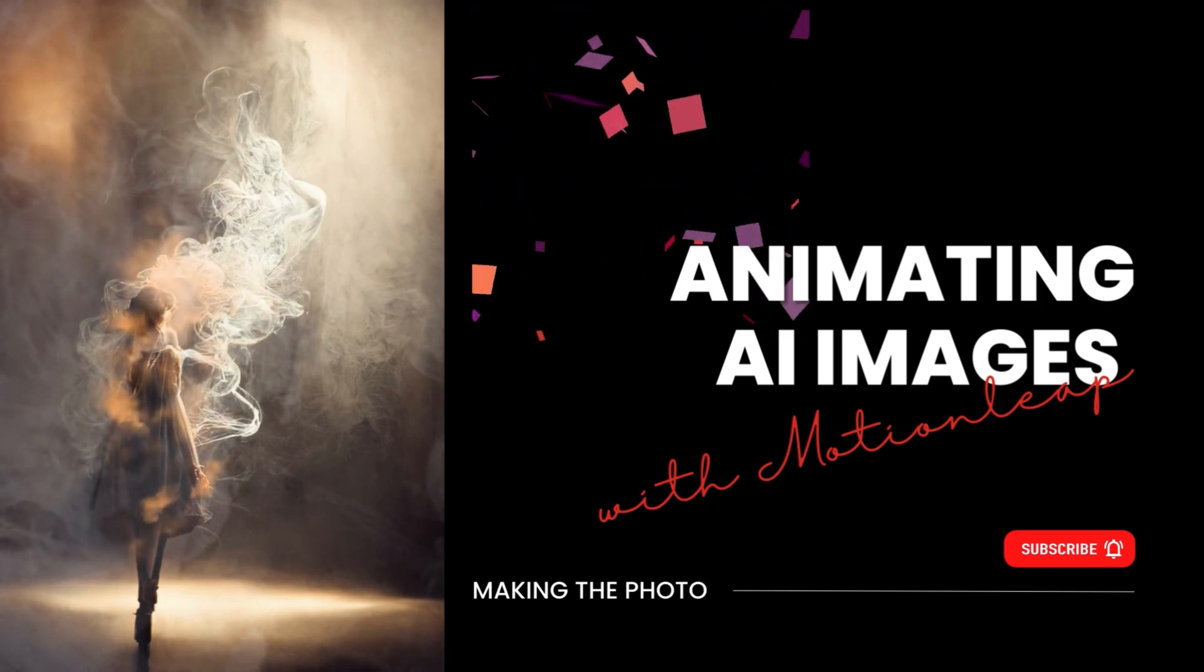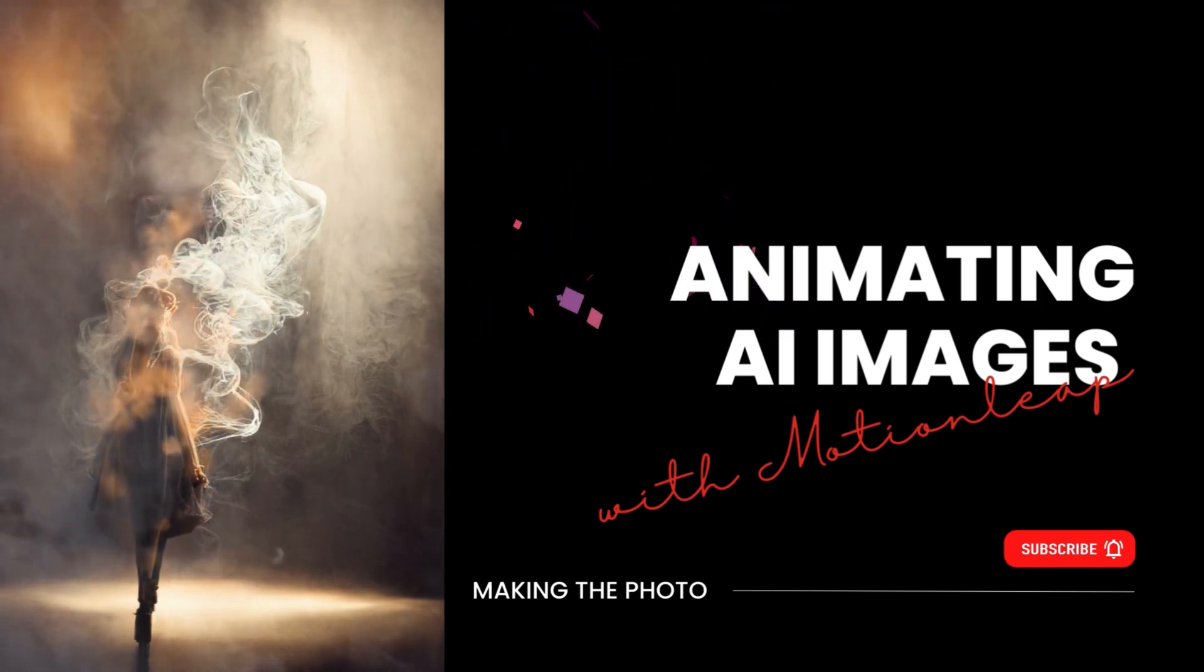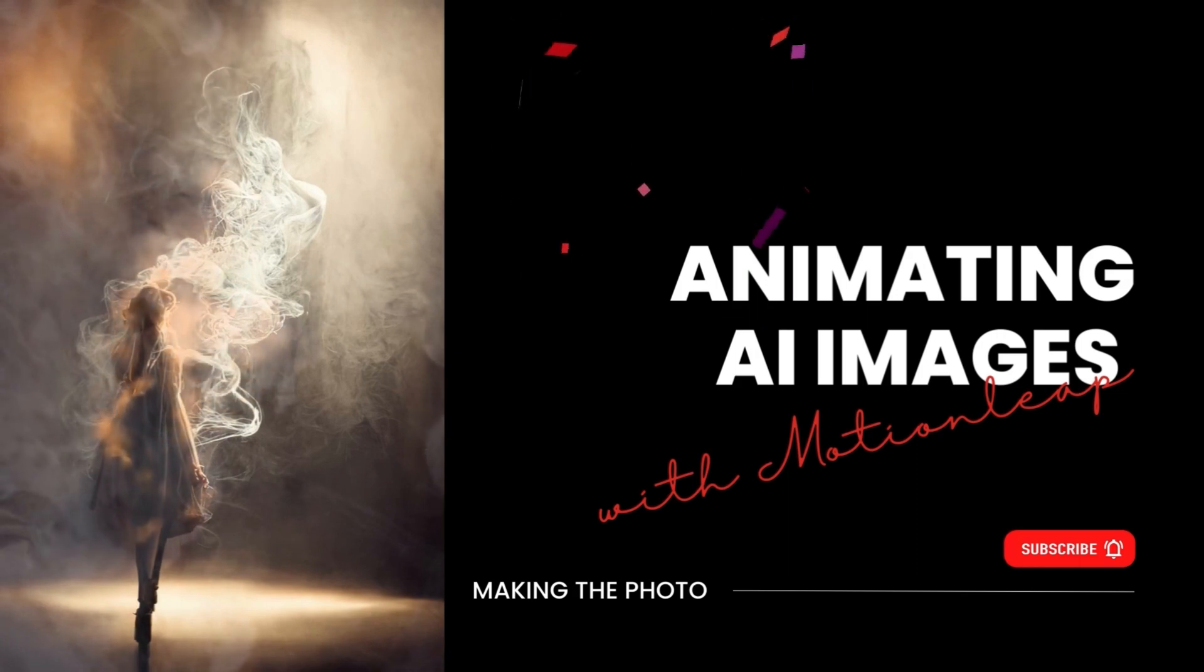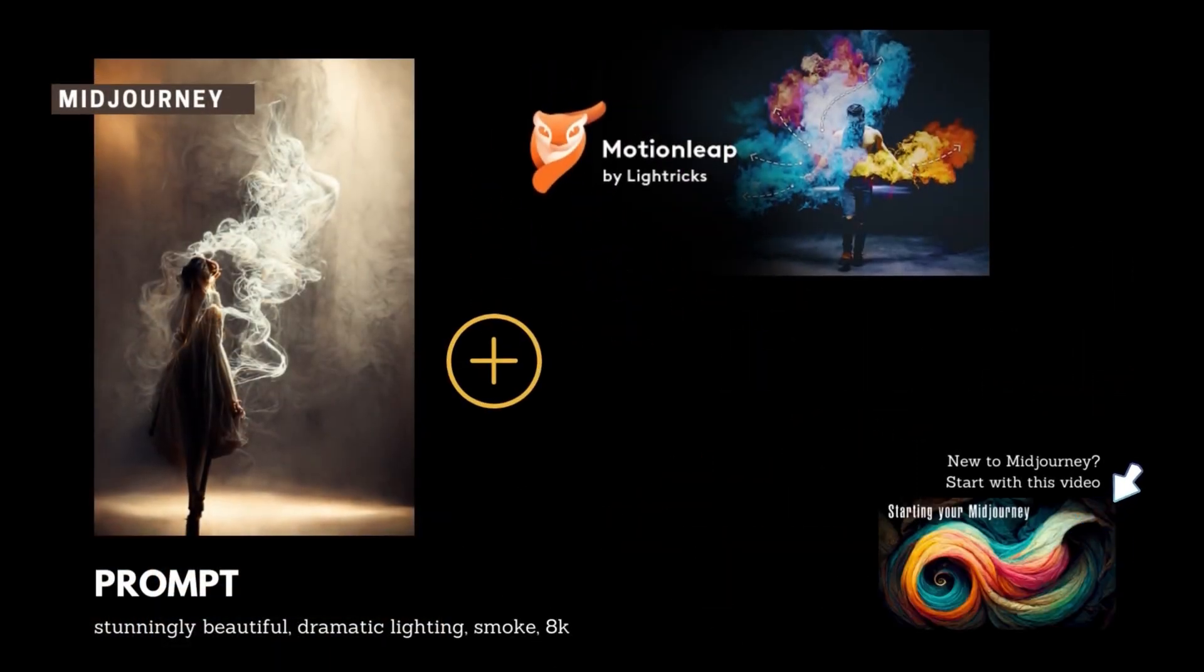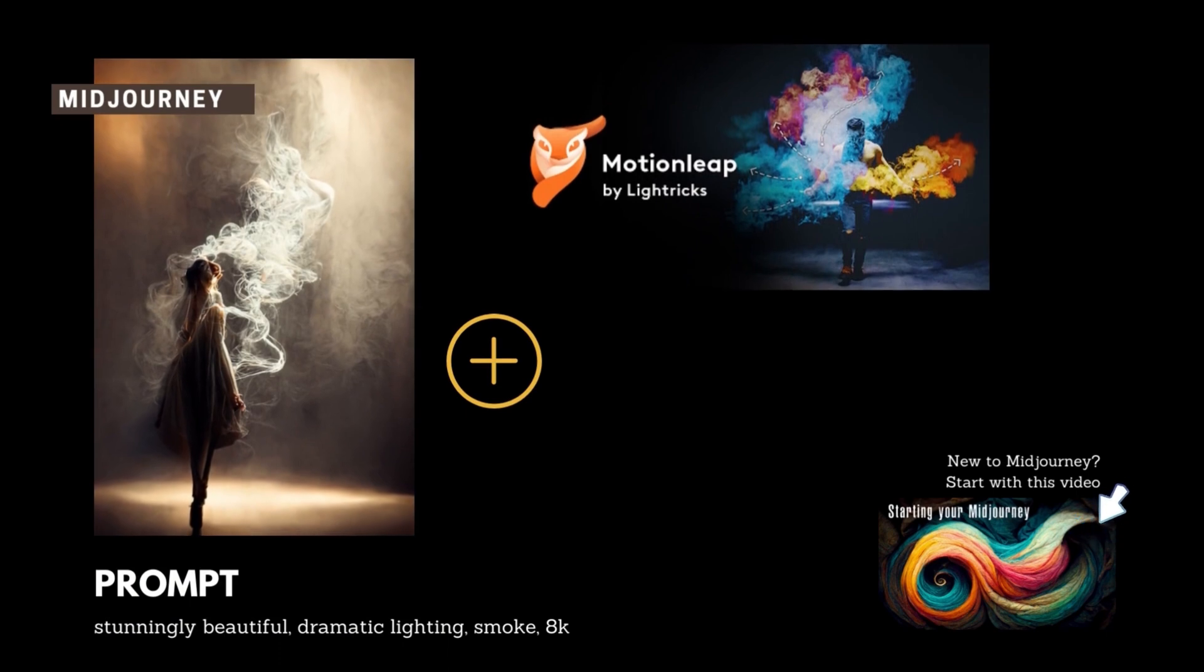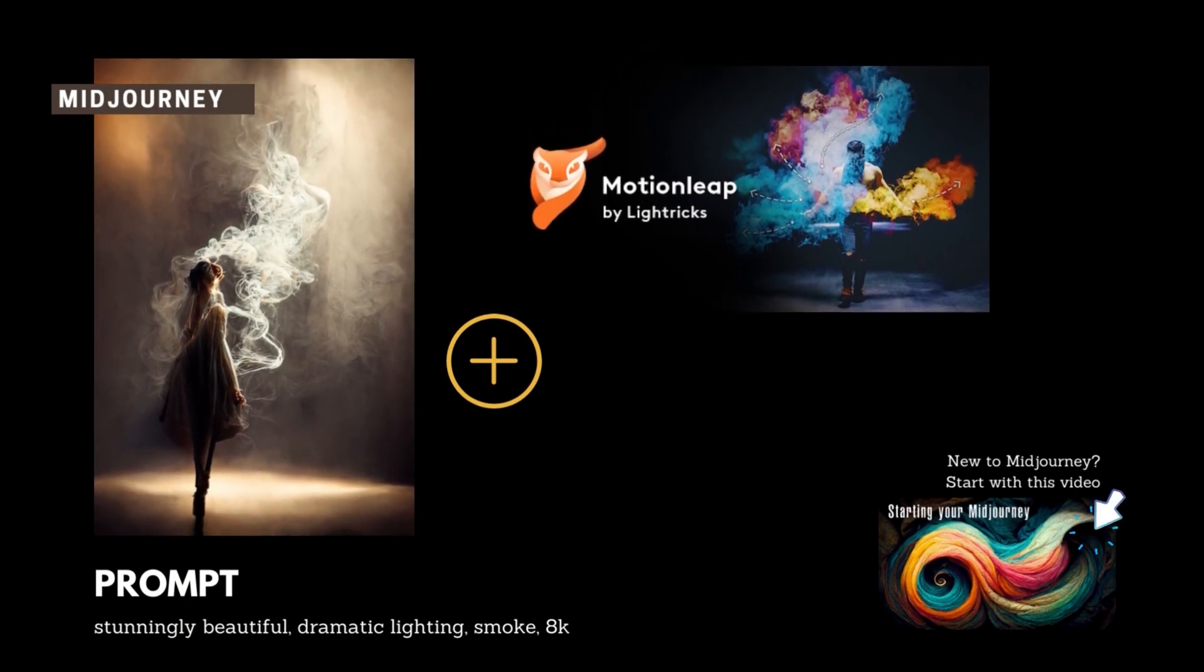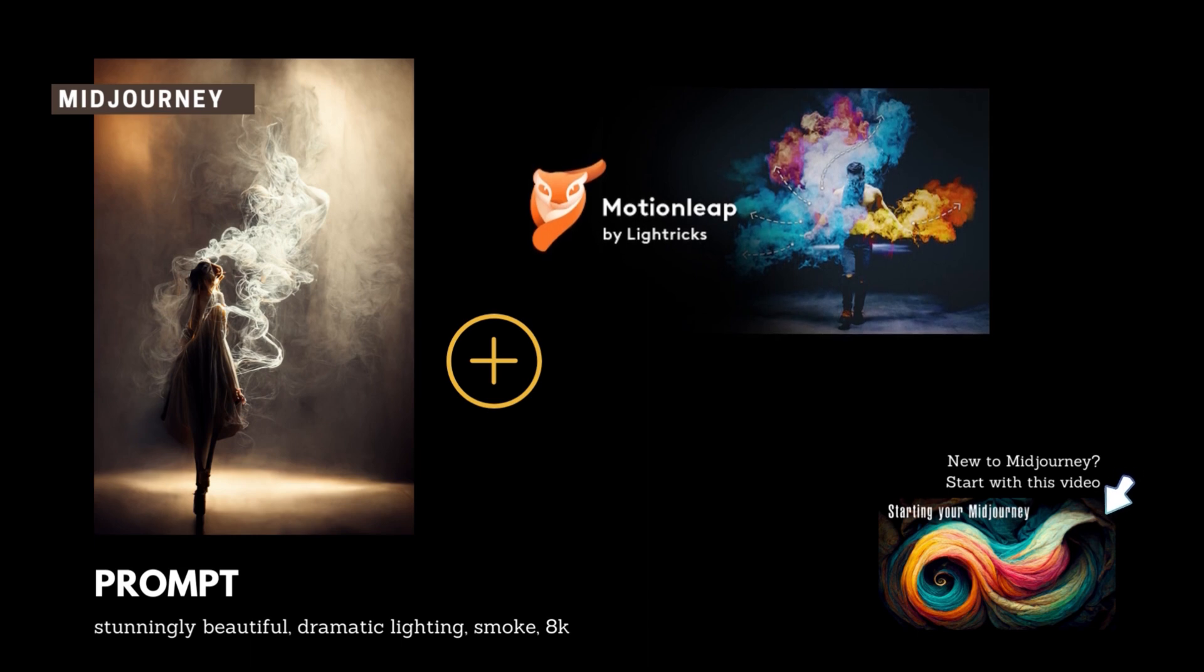There are a number of apps you can use that animate still images, but in this video I'm going to use MotionLeaf. The MotionLeaf app is available for both Android and Mac. For this video, I'll be using an image that I created in the program Midjourney.